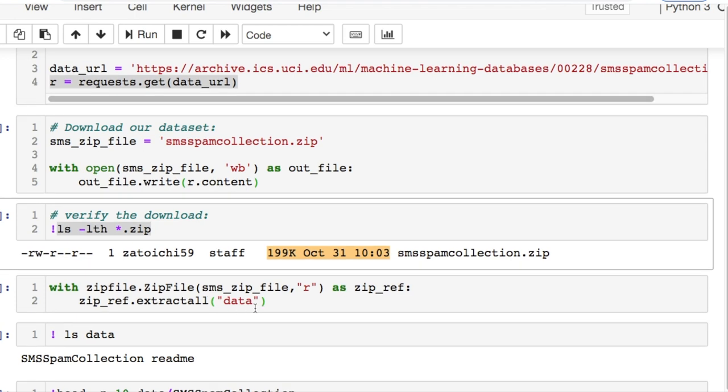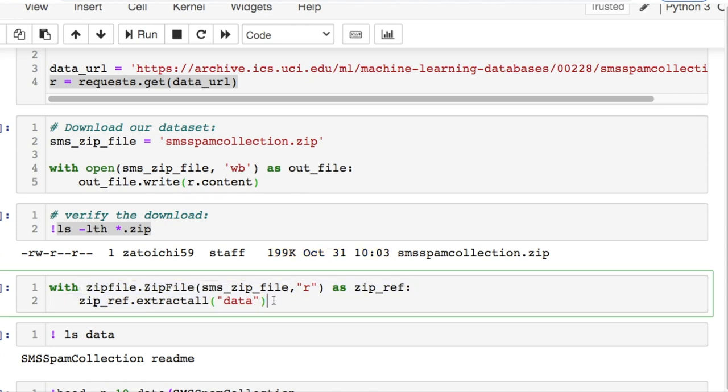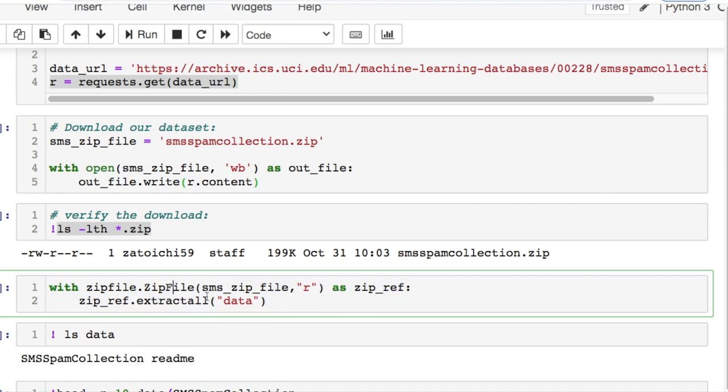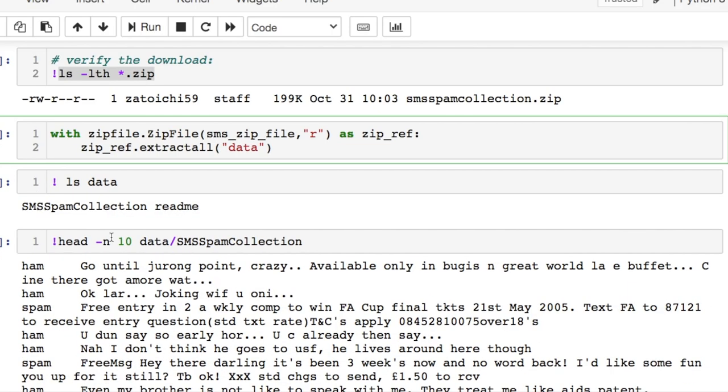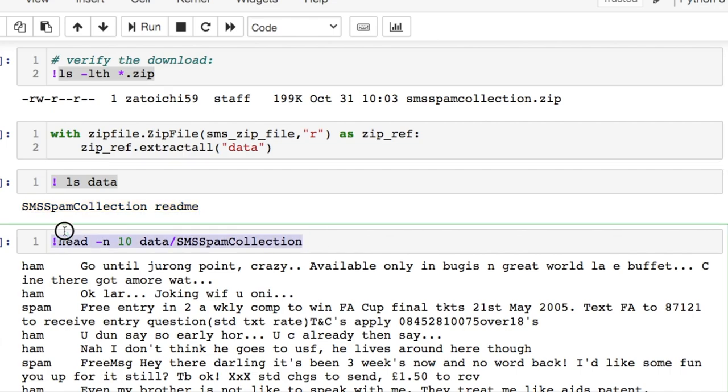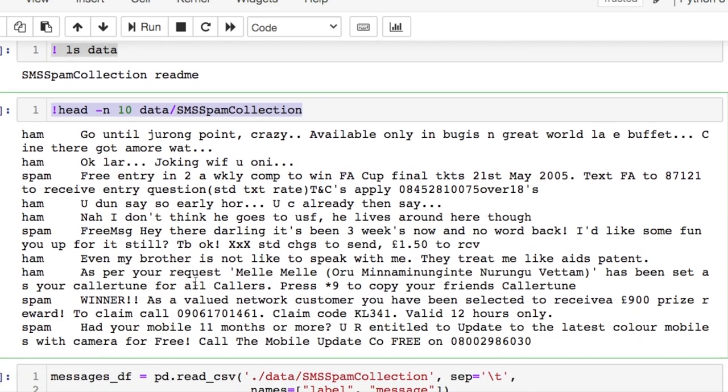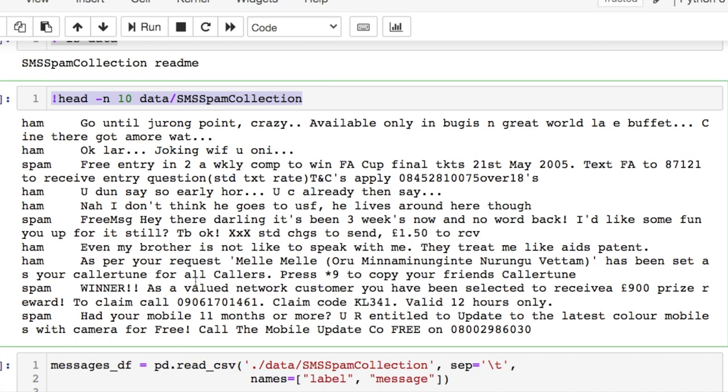Now since this is a zip file, we're going to have to use something similar to the with open we did above, but use the zip commands here to call in our file what we're going to read. We're going to extract everything into what we're calling as data. After we do that, you can list everything that's within your new folder or directory and you're going to see that this is available. You can run a separate bash command to get the top 10 lines for these data to see what it looks like.